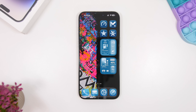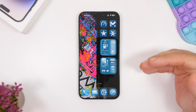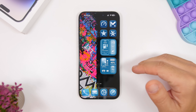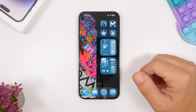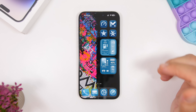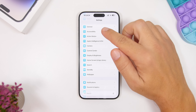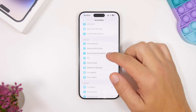Make sure you also manage the widgets on your home screen and lock screen. Widgets like weather, news, and stocks need to update constantly, which drains battery. Remove widgets you don't actually need and keep only the ones you regularly use.